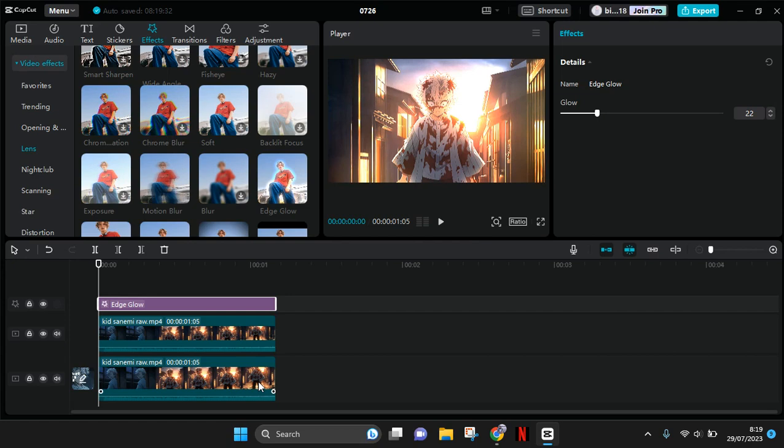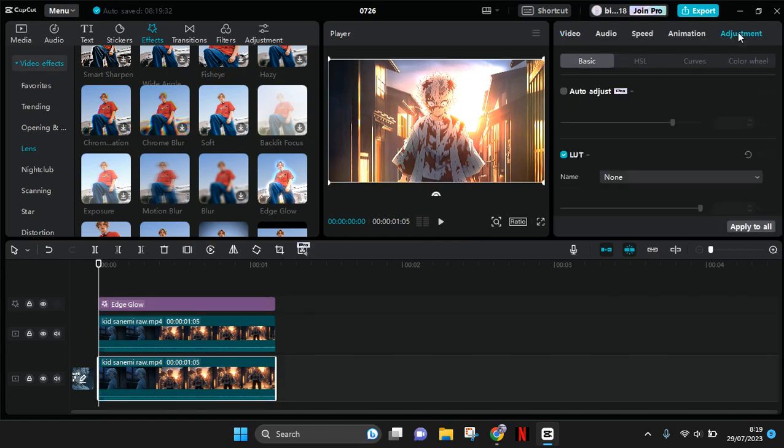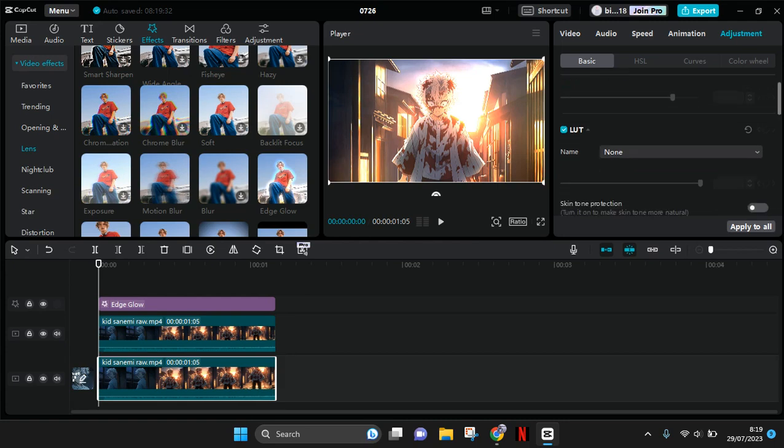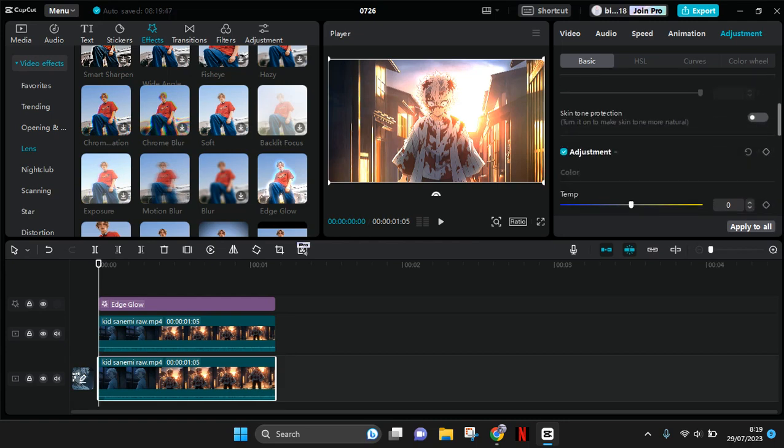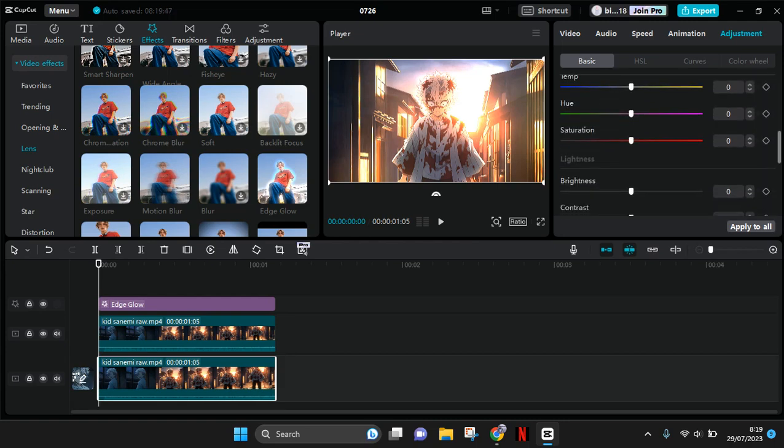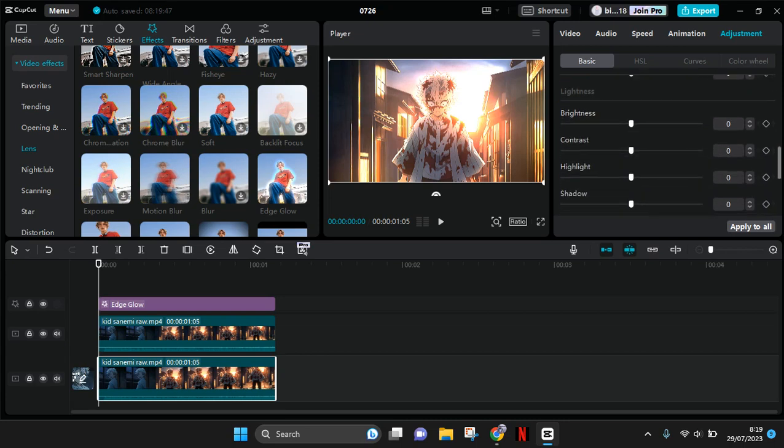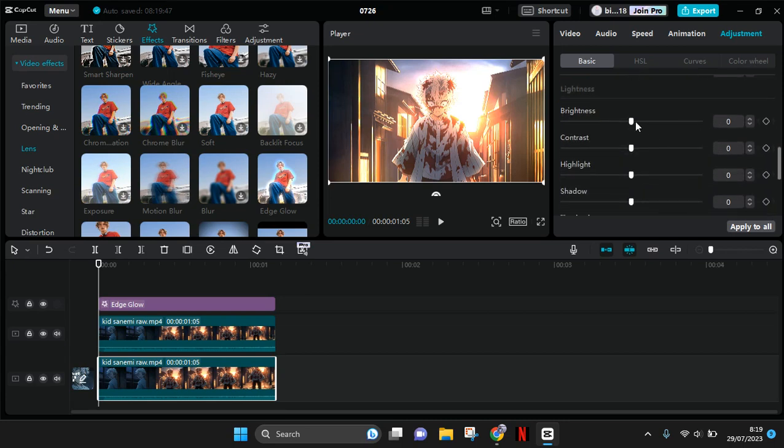Now you're going to click on the first clip and go to adjustment. In here you just need to adjust the lightness, brightness, contrast, highlight, and others to adjust the glow that you want.